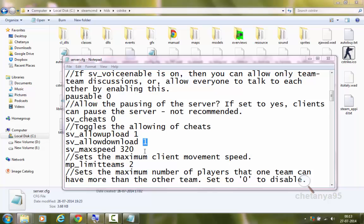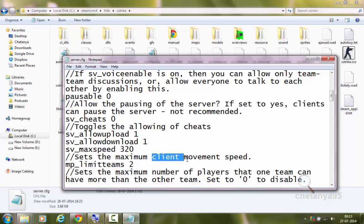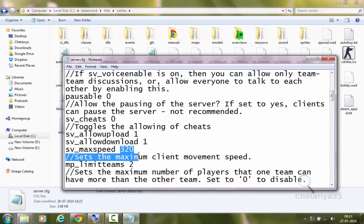sv_maxspeed 320 sets the maximum client movement speed. This is the default movement speed. You can set it lower, like 220, or higher, like 420, but I will set it to the default of 320.